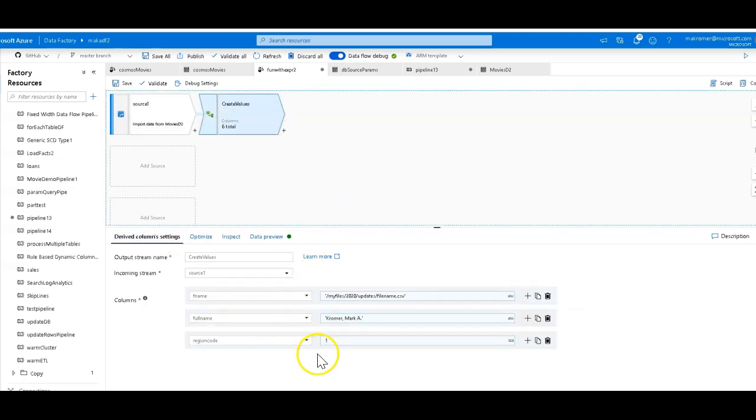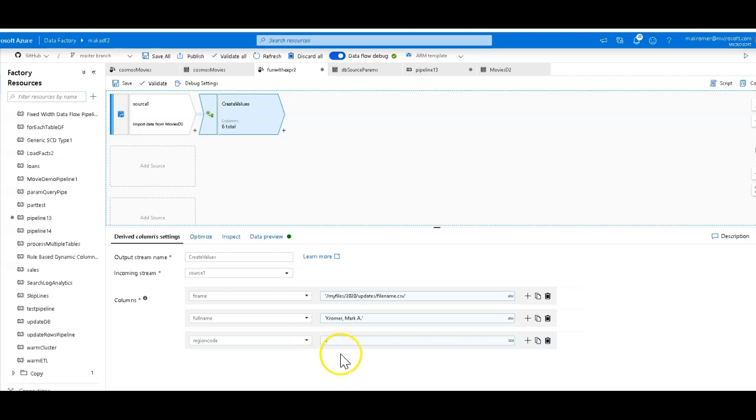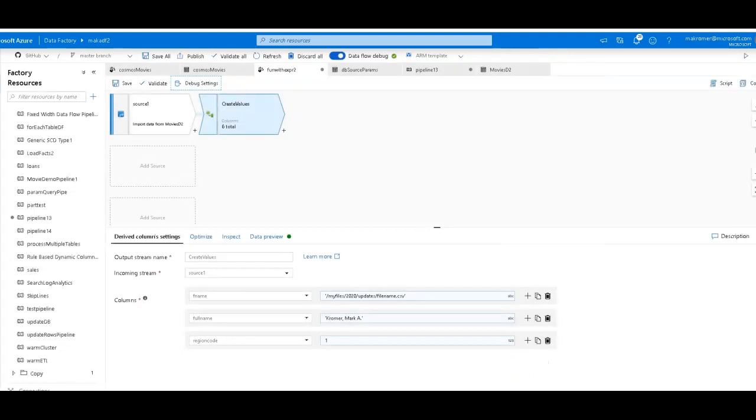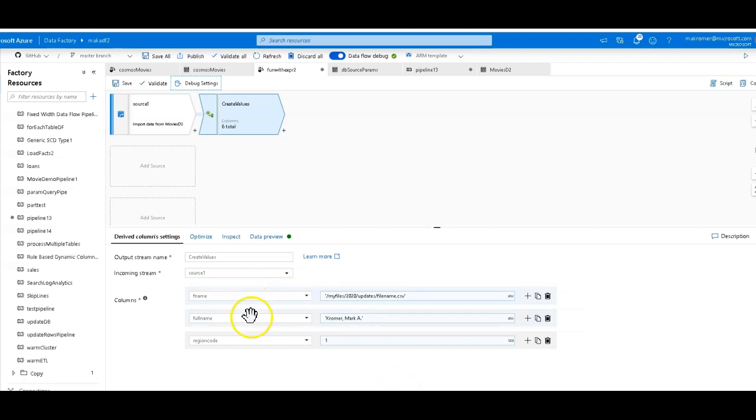I'm just creating three brand new computed columns and I've set static values in each of these. So you can do this as well to test out your logic within your Dataflow. You don't need to always worry about the source data. Dataflow will generate these values for every row within that source. My source has 9,000 rows in it so it's very easy to work with. I can go up here to debug settings and I can even minimize this to maybe let's just do 100 rows for this demonstration. I'm going to stay here just in the design interface and debug mode. So I have three columns I've been generating: FName for file name, full name, and region code.